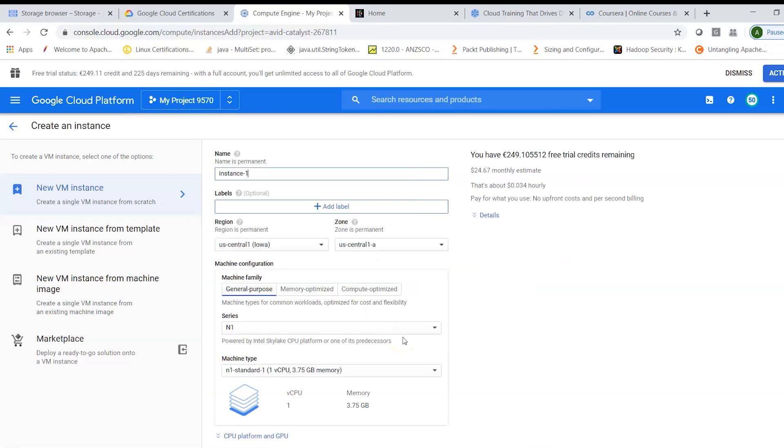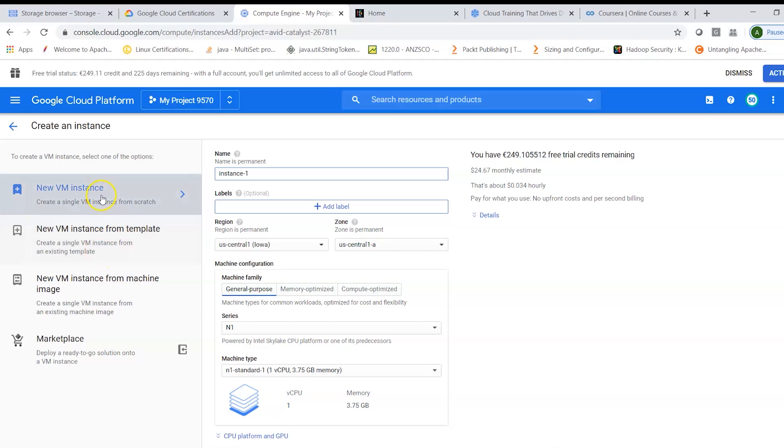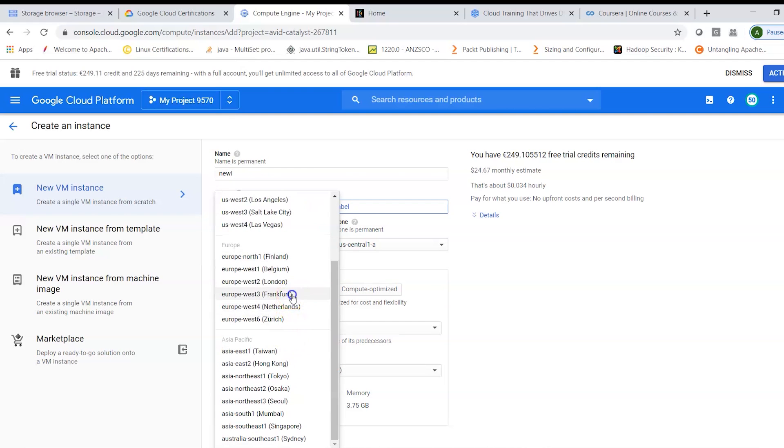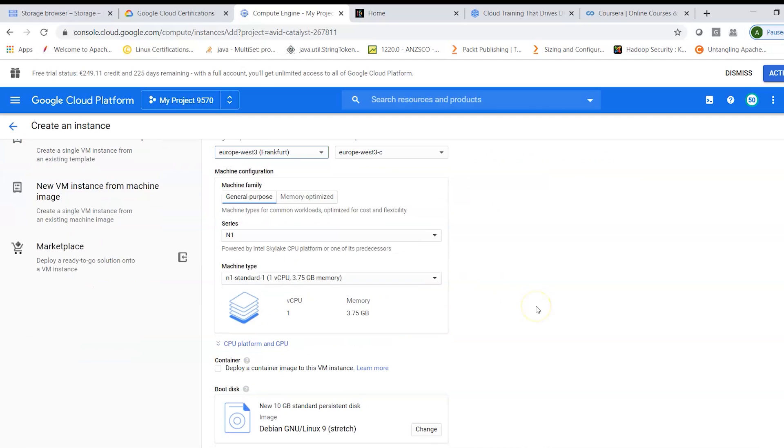In my previous sessions I have also explained about how you could create a template and run an instance from that. We can also click on new VM instance. Let's call it new instance.